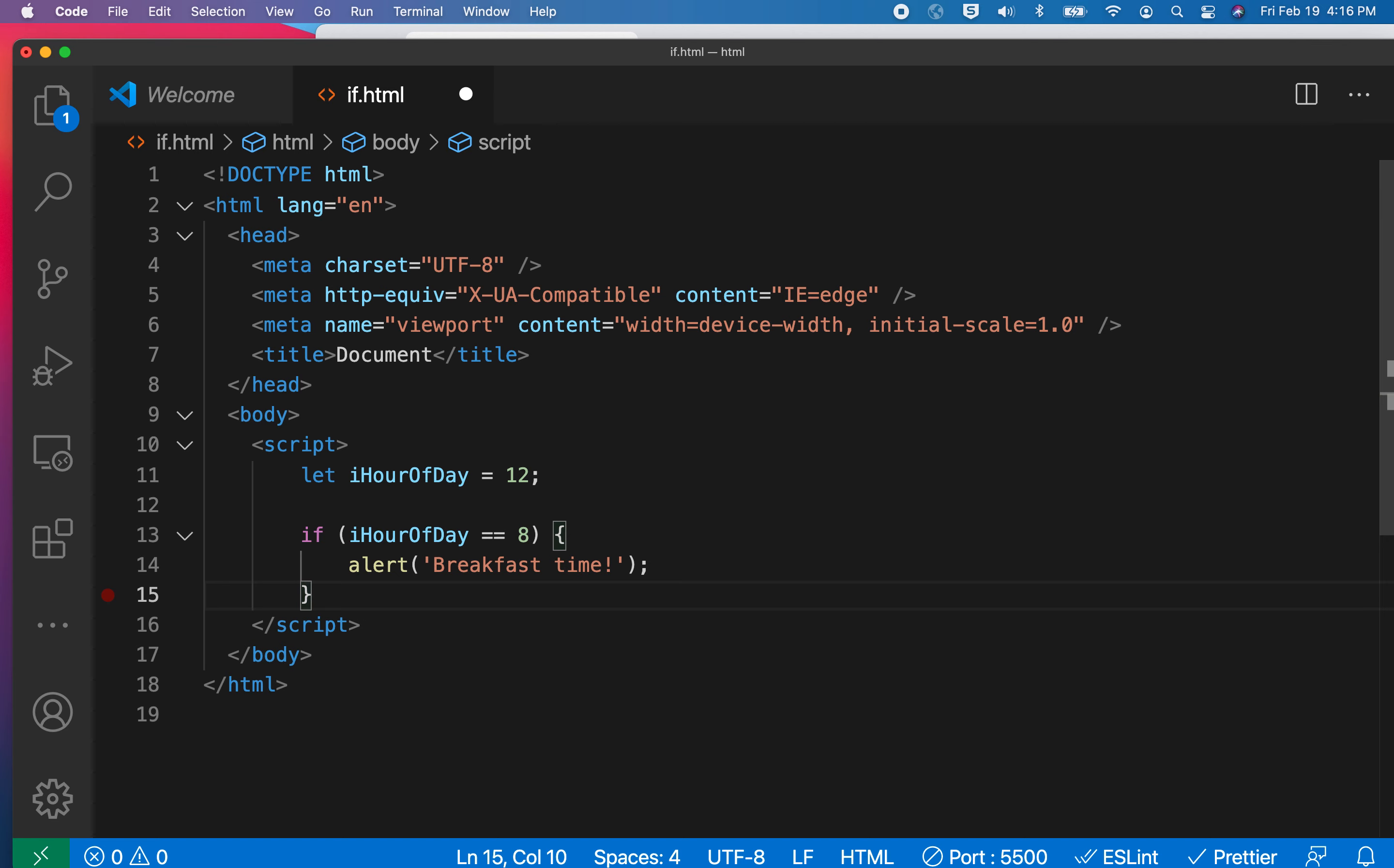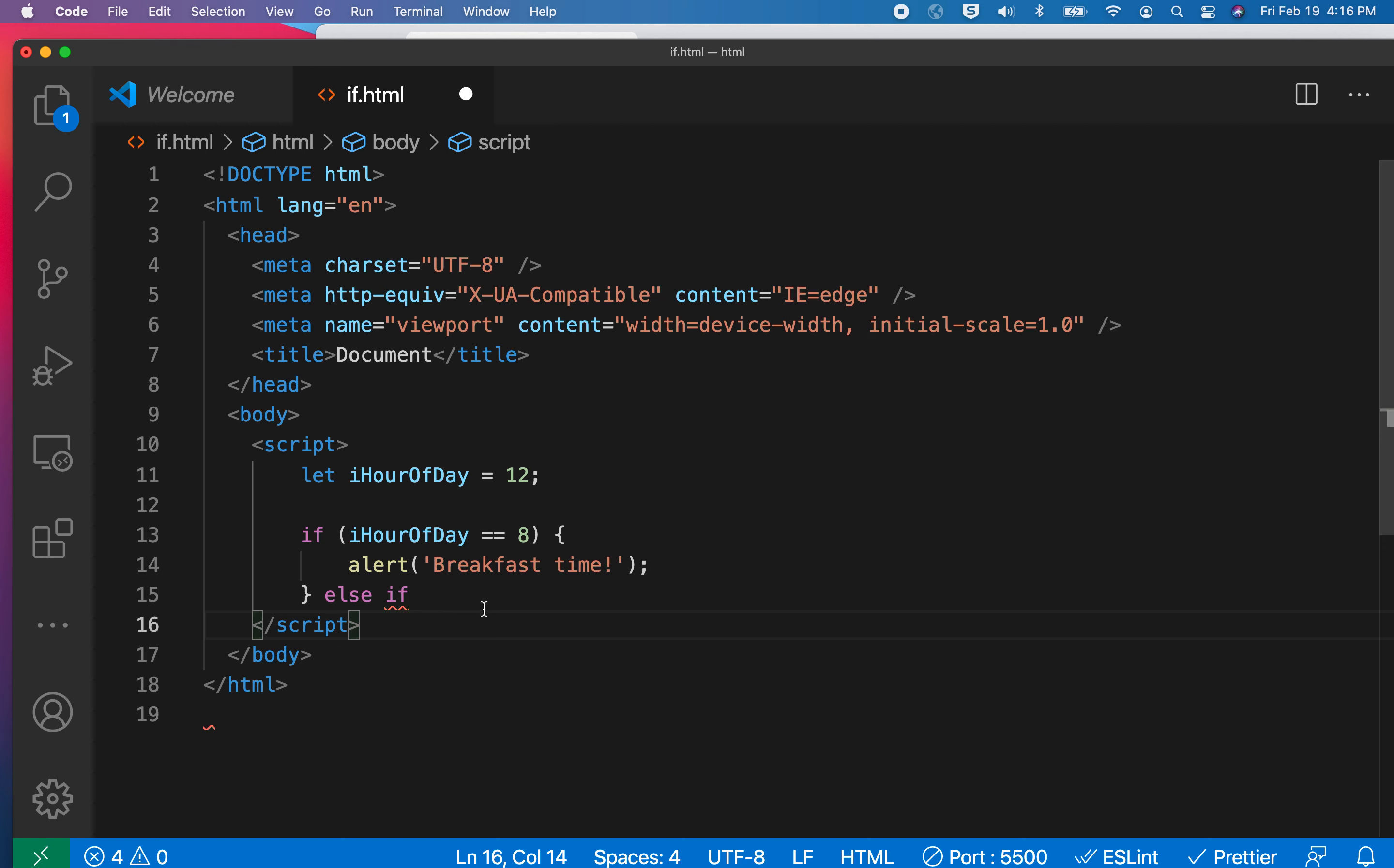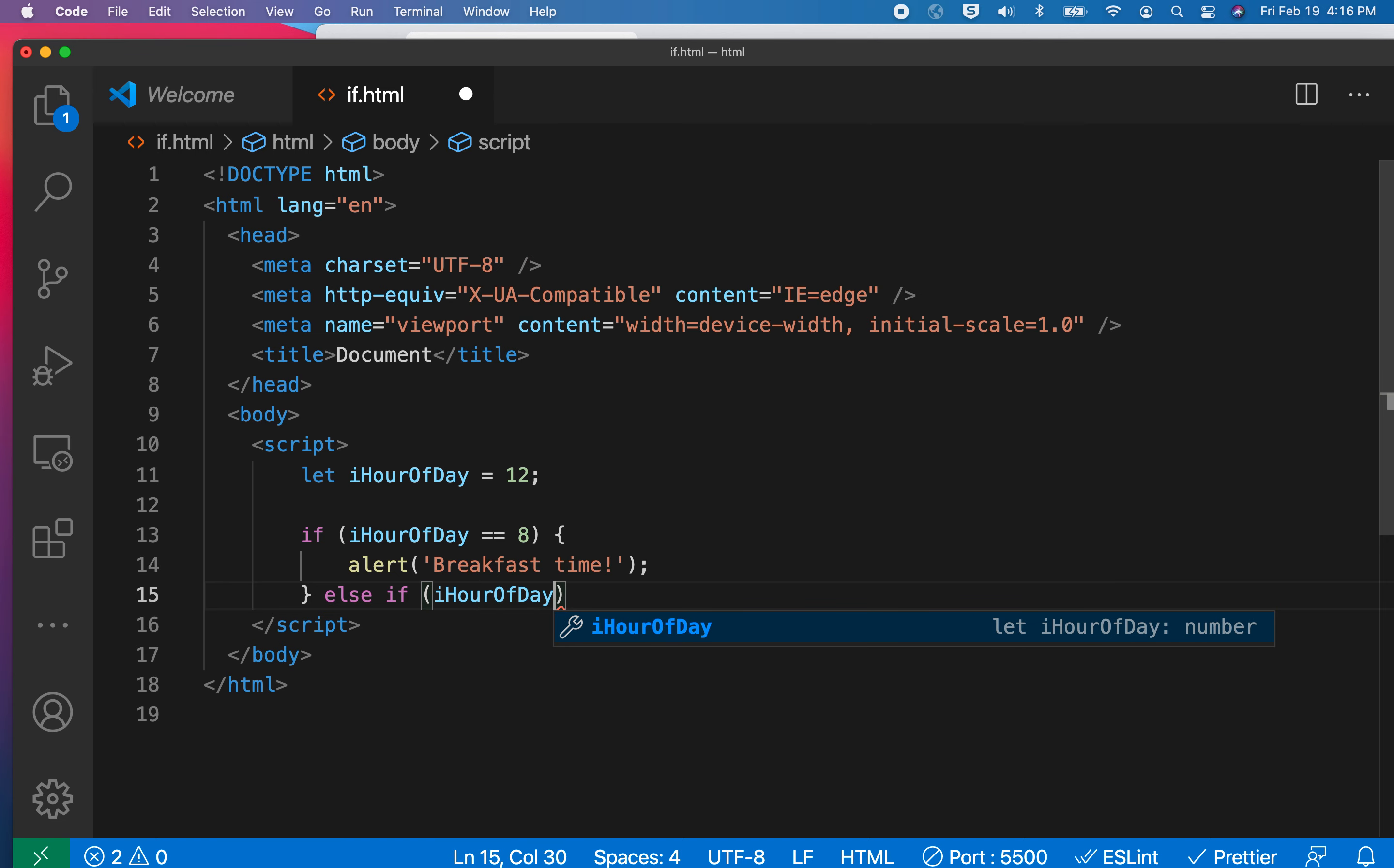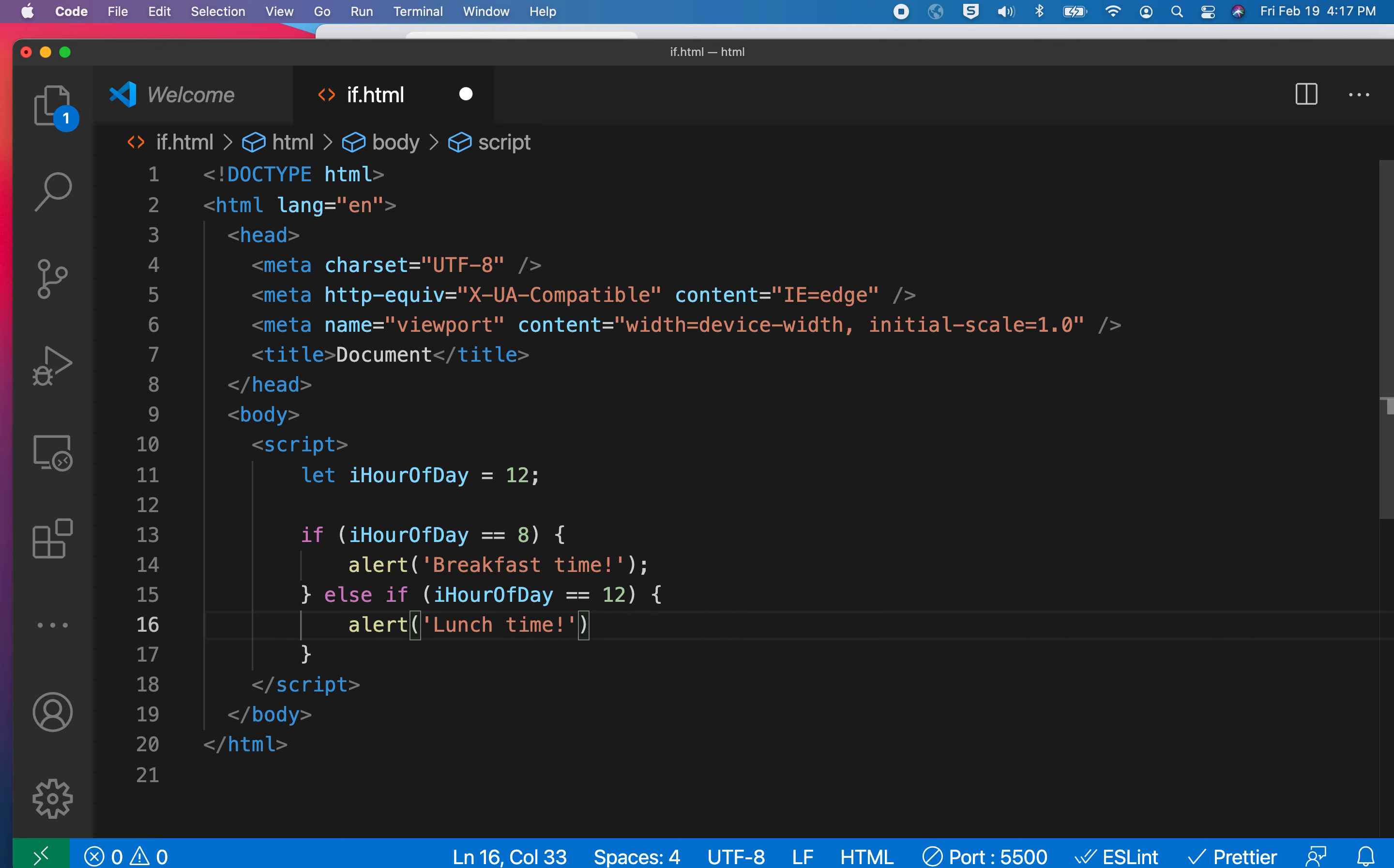But instead of just a regular else now, let's do an else if. Because we want to pick up a bunch of different time frames over the course of the day, we can put in another conditional statement or as many as we need within these parentheses. So now I'm thinking about lunchtime. I'll say if iHourOfDay is exactly equal to 12, then I want to alert lunchtime.